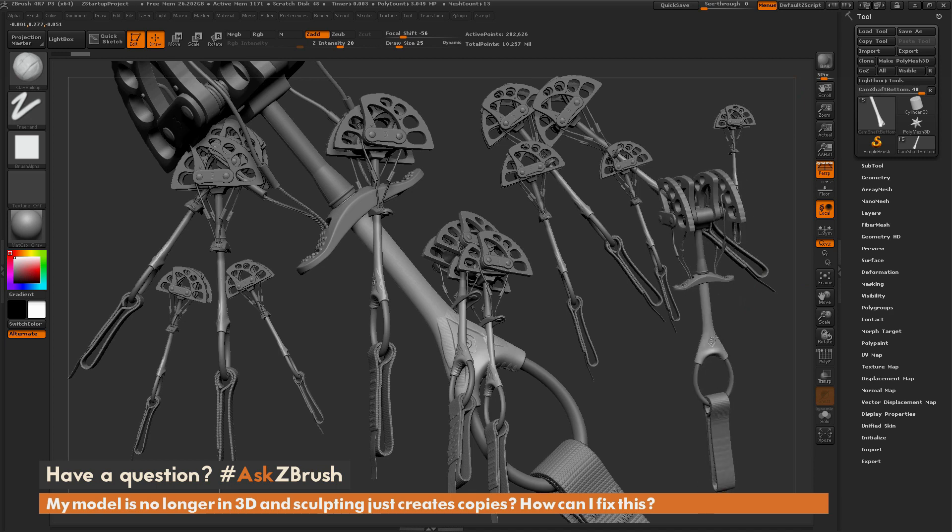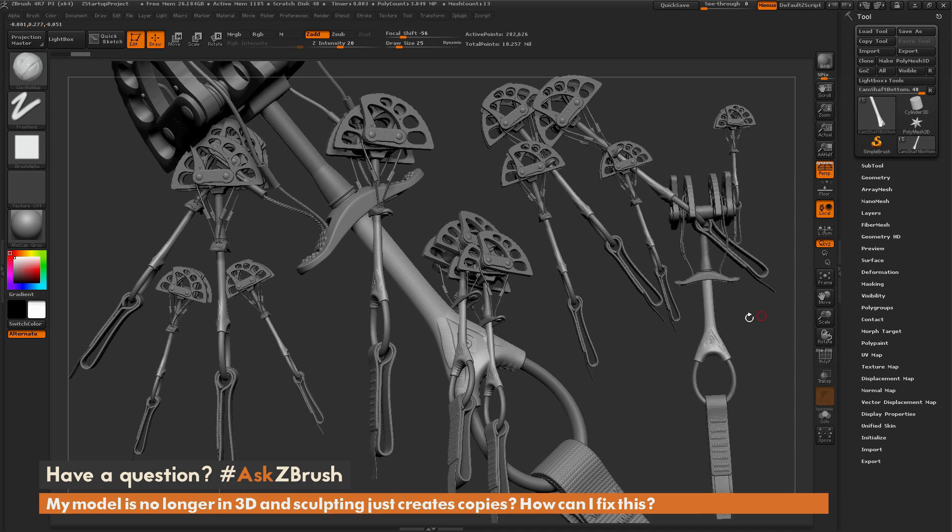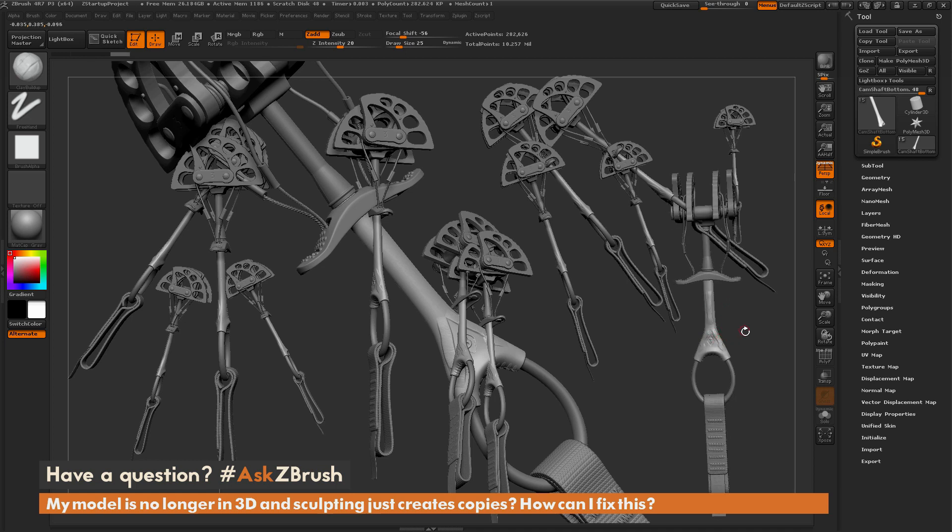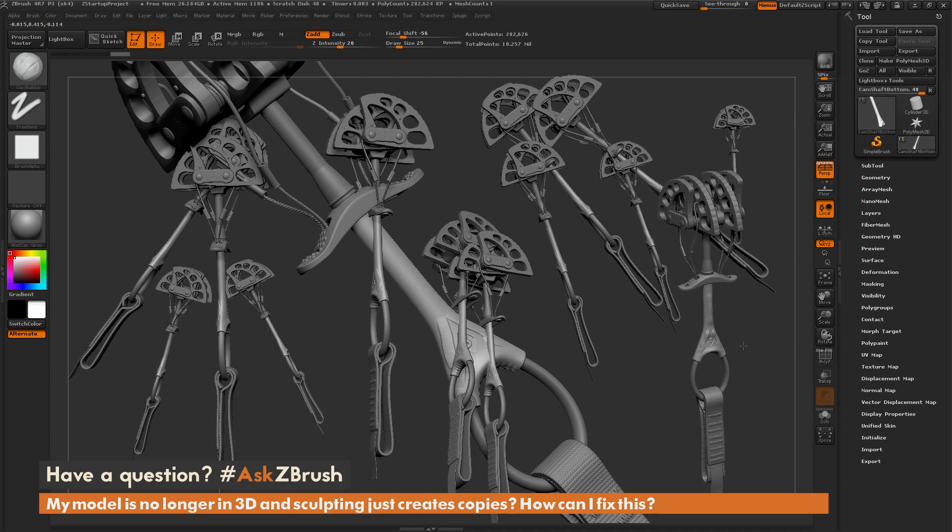You can see here I can rotate this model around. So now this one is back to that 3D version, so I can come in and start sculpting on it like so. But you'll notice I still have all these 2.5D versions of it on my screen here. If I'm just focused on sculpting this model, I don't want all these other clones in my scene.